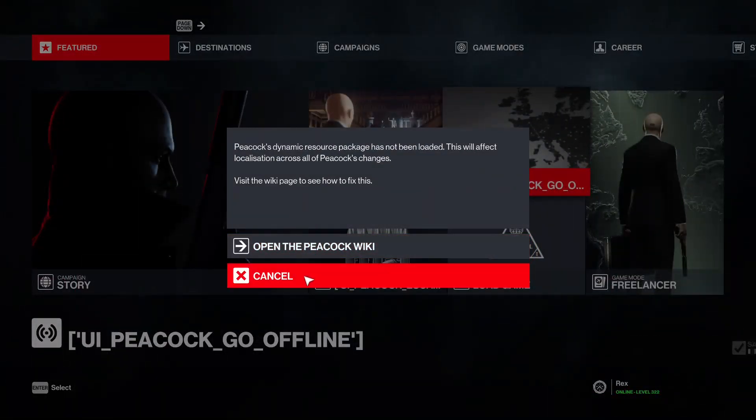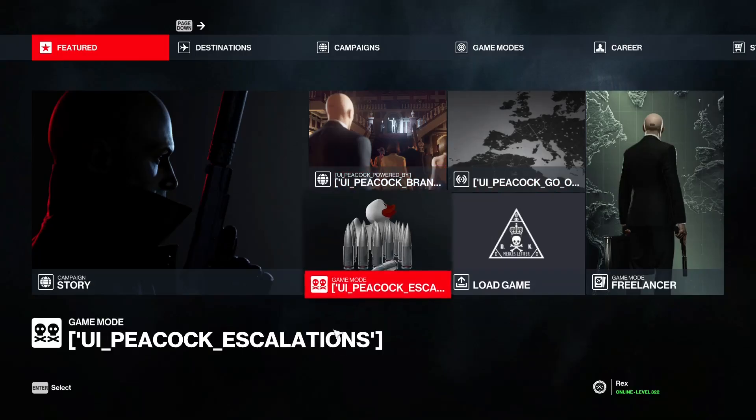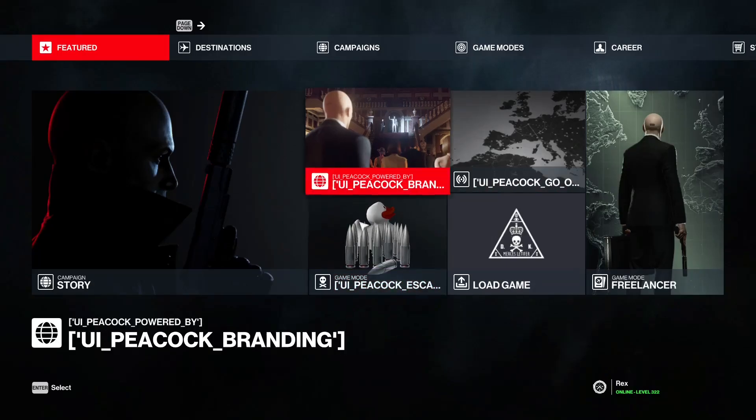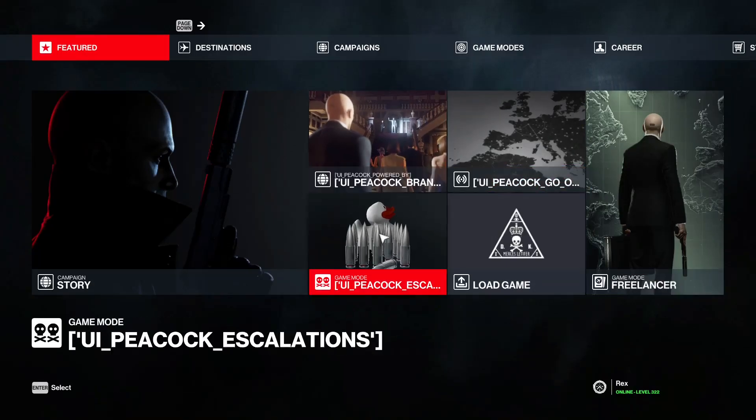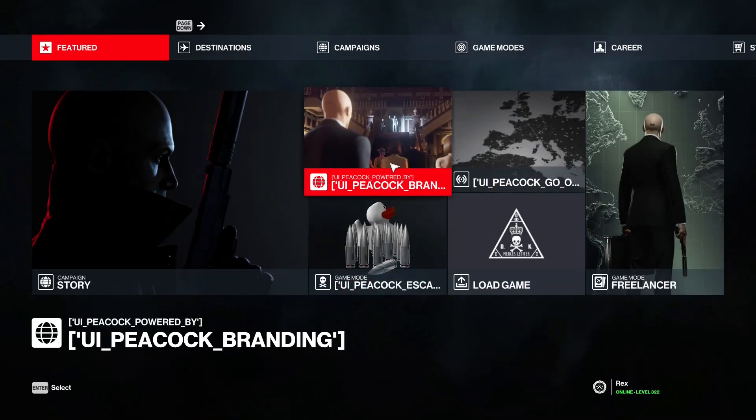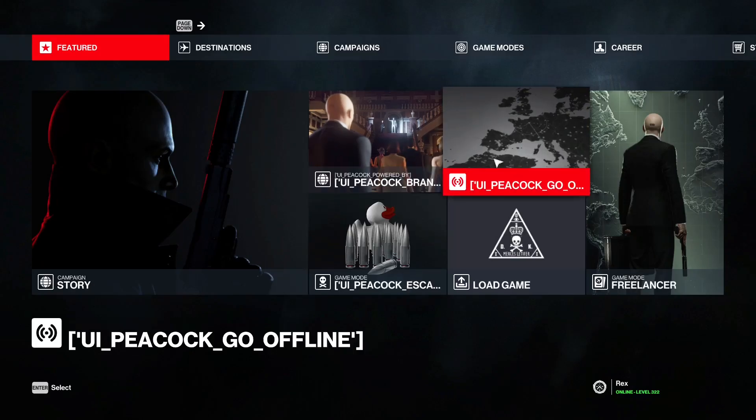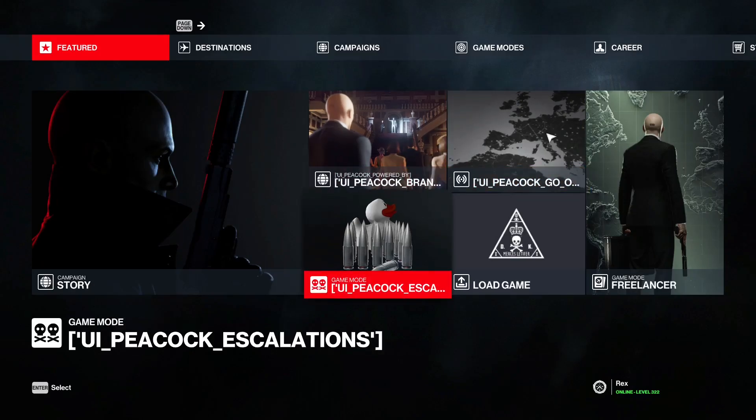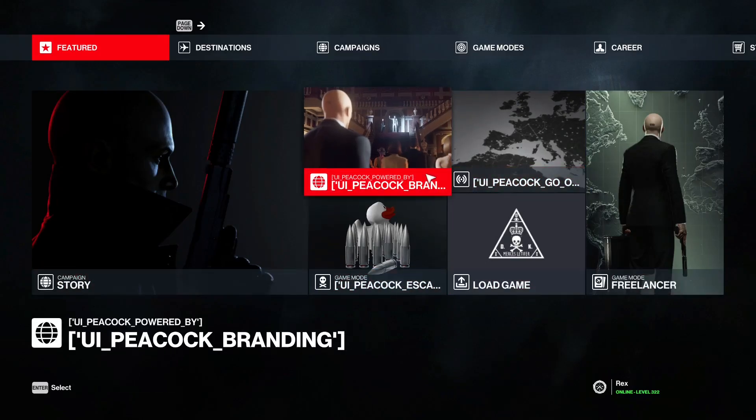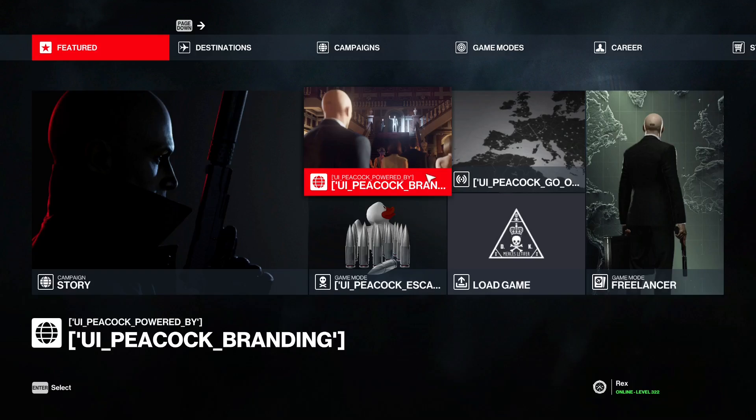And once everything's done correctly, you should see it loads Peacock. But something's wrong. The branding's a bit off. That's why we're going to have to install a mod using simple mod framework to fix that issue. So that would be in part two. Well, it'll be the end of this video actually.